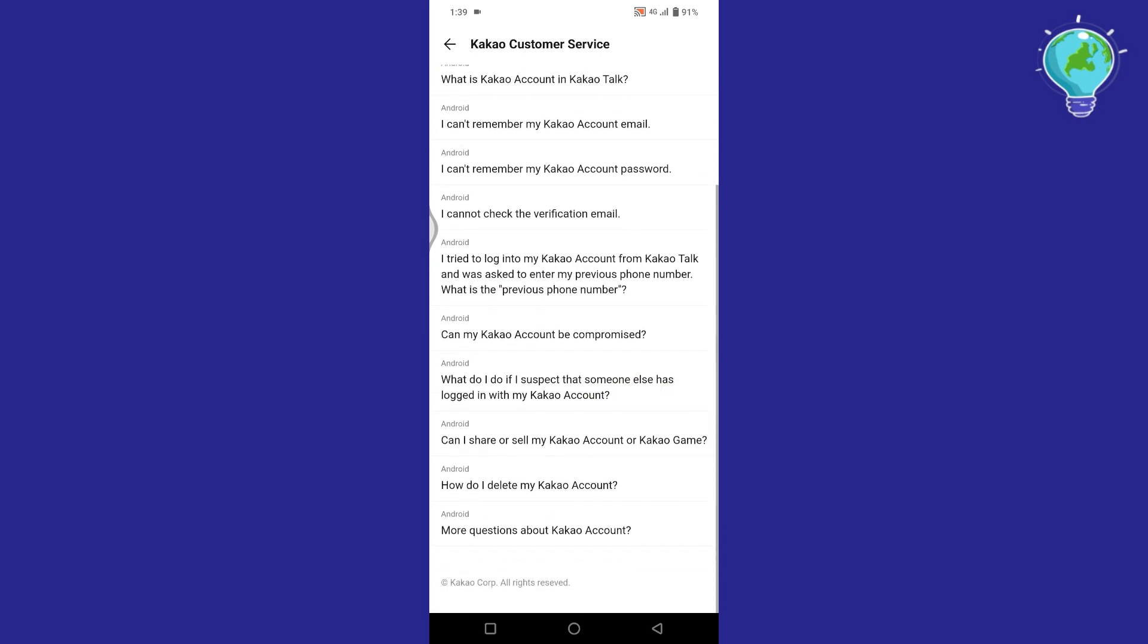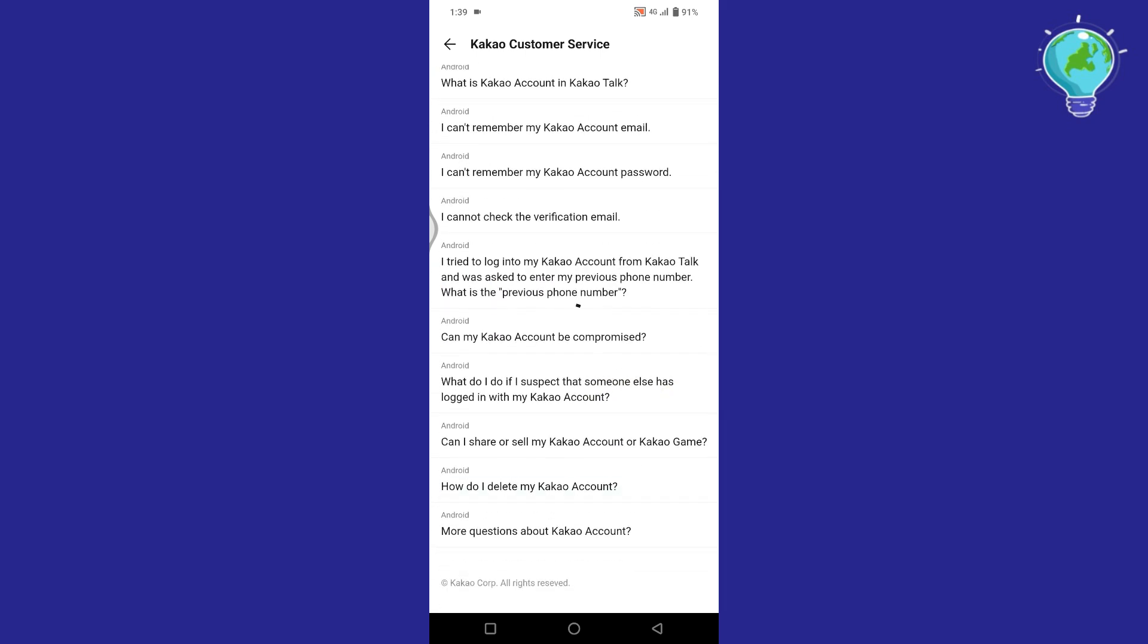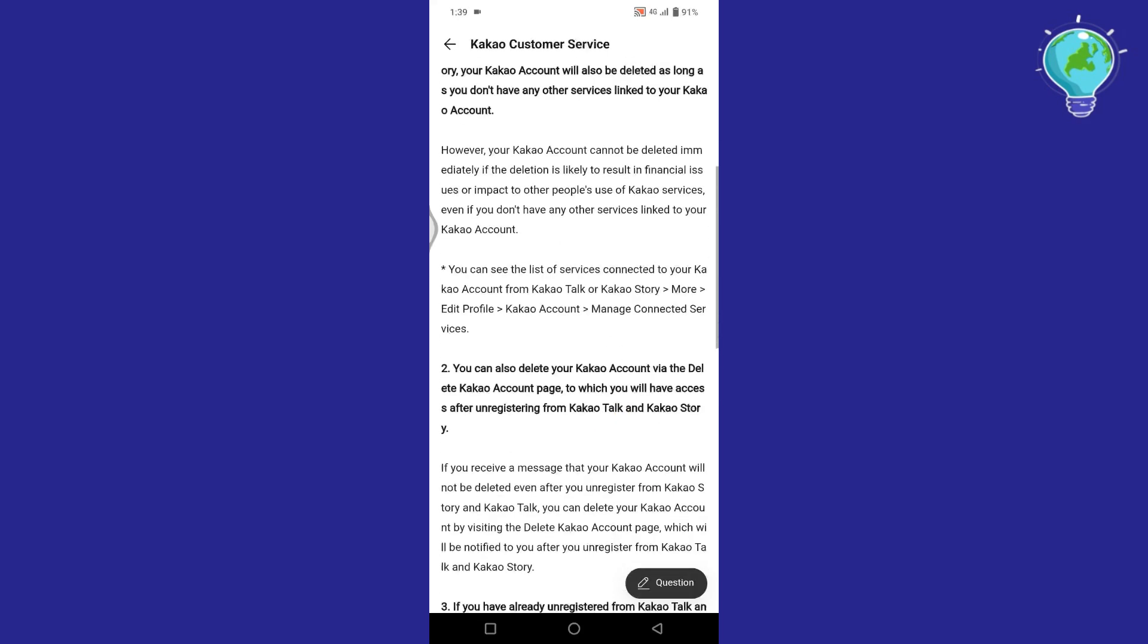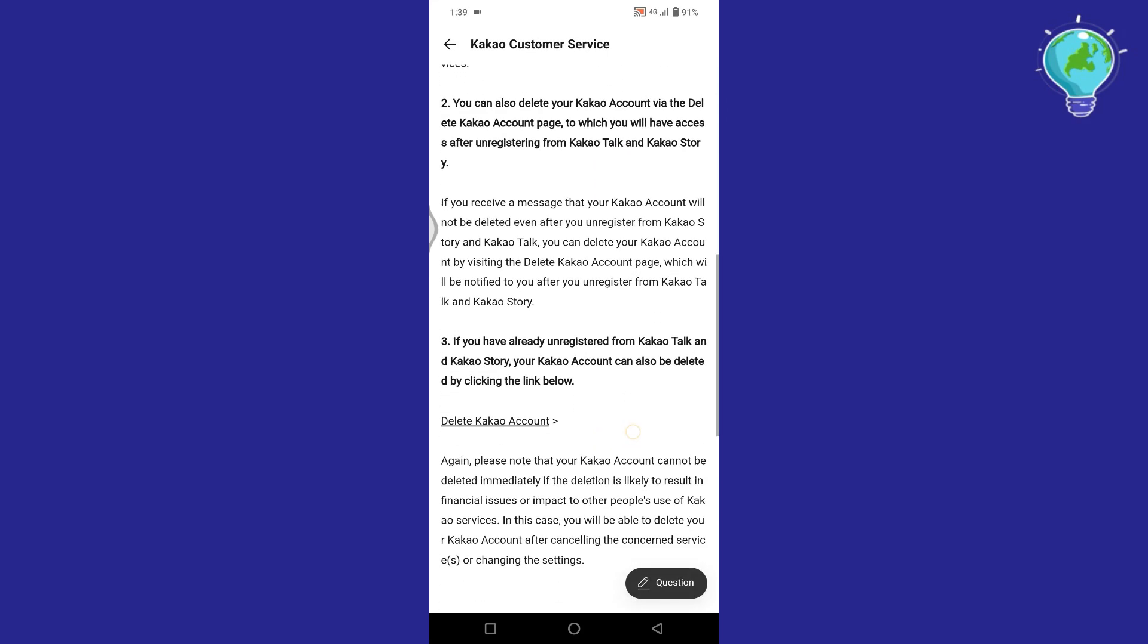Again, scroll down and tap on the option, How do I delete my Kakao account? Scroll down and you will find Delete My Account option here under the third point.